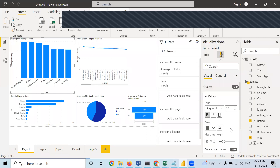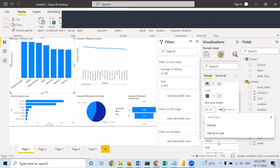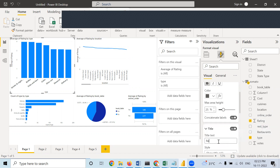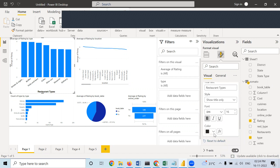If you want to change the color, you can do that. The X-axis title refers to this 'type' column — by default it takes the column header name. If you want to change the name, you can write 'restaurant types'. You can increase its size, make it bold, change its color — everything you can do.